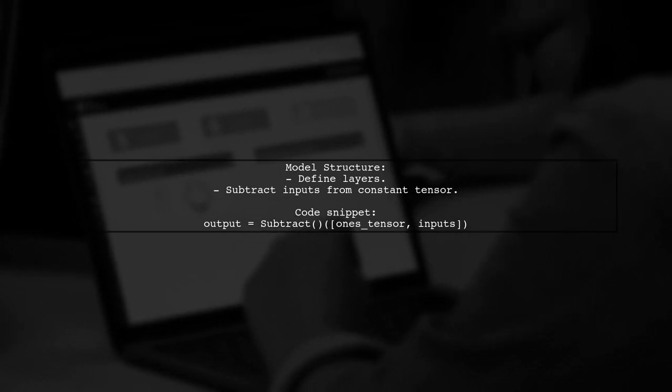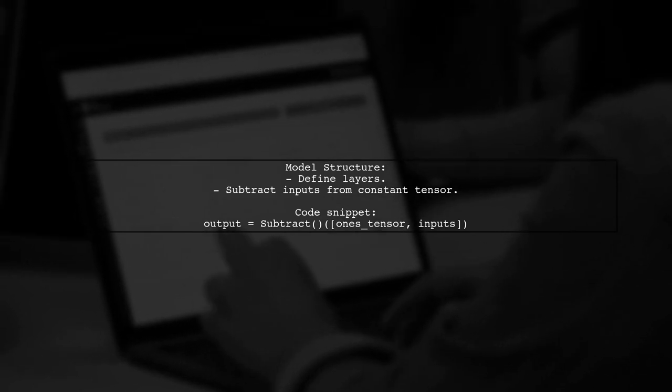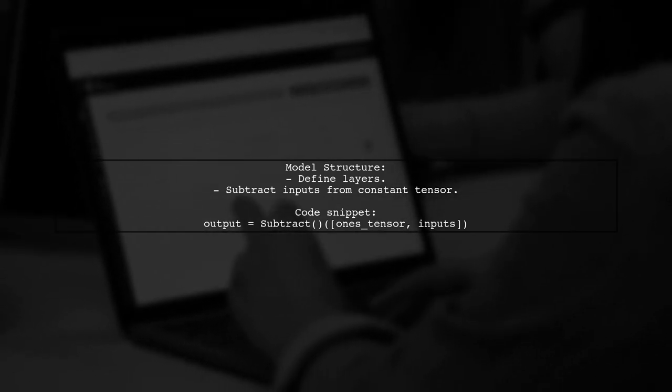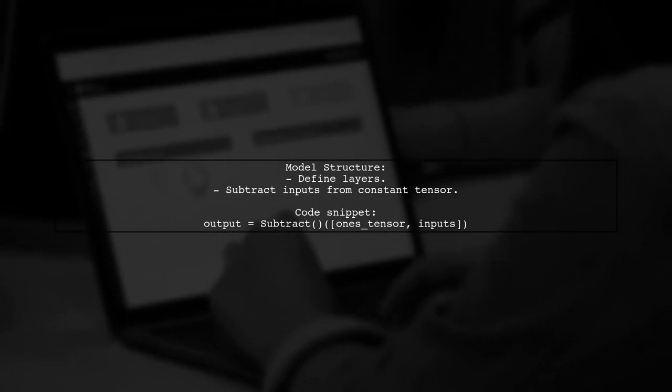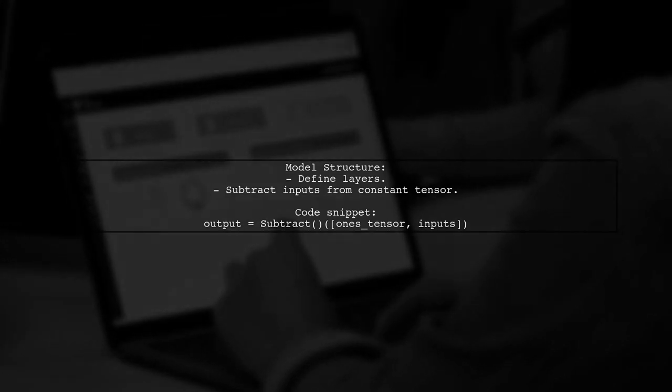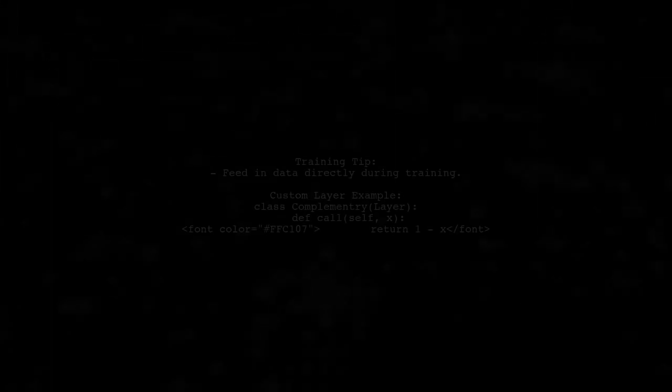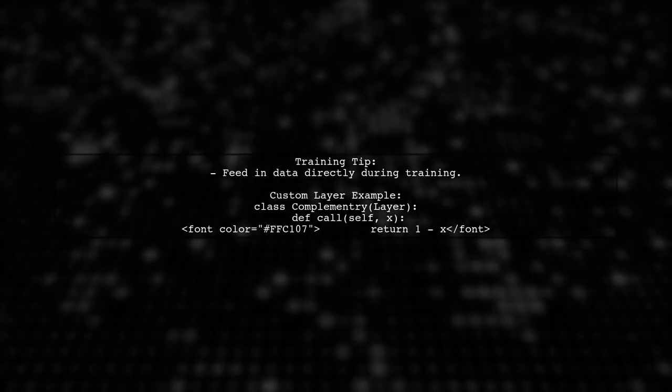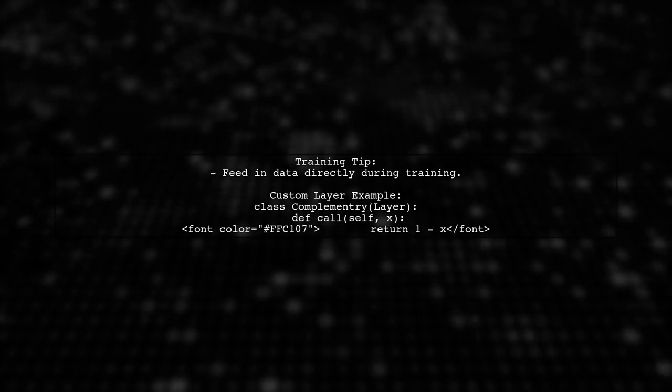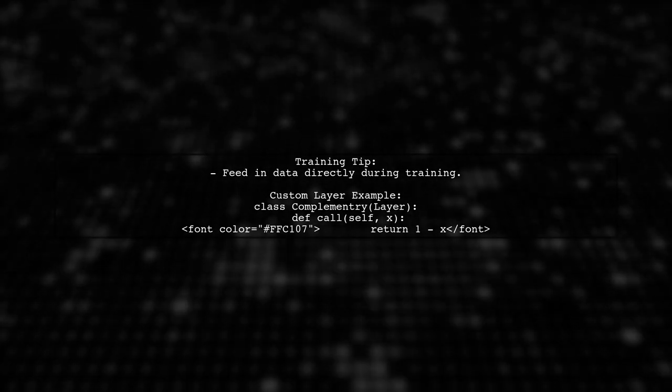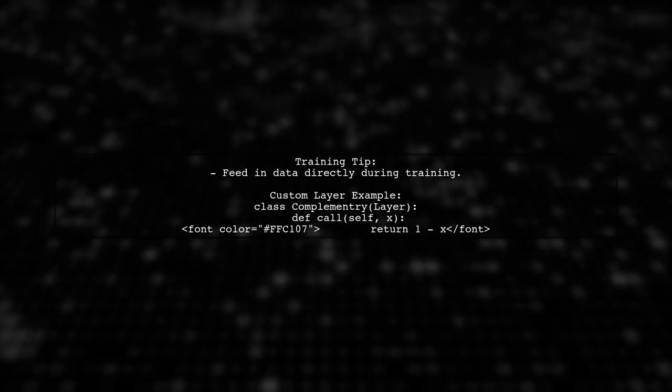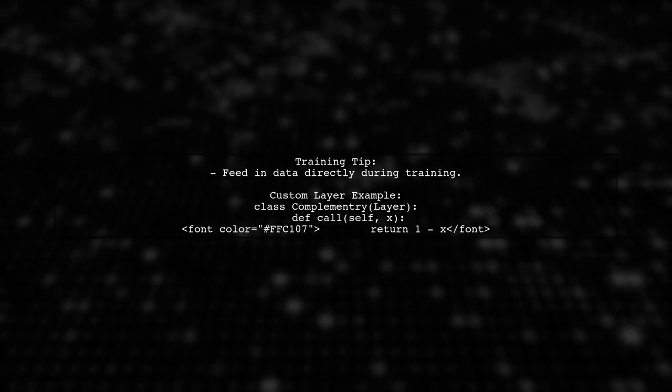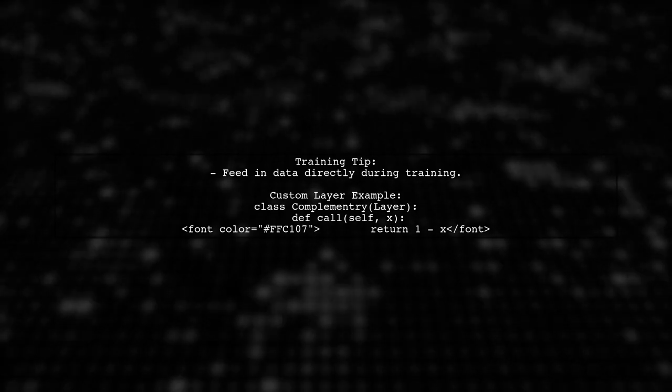Finally, compile your model with the necessary parameters. During training, you can simply feed in your data without needing the constant layer anymore. Alternatively, using a custom layer can simplify the process.